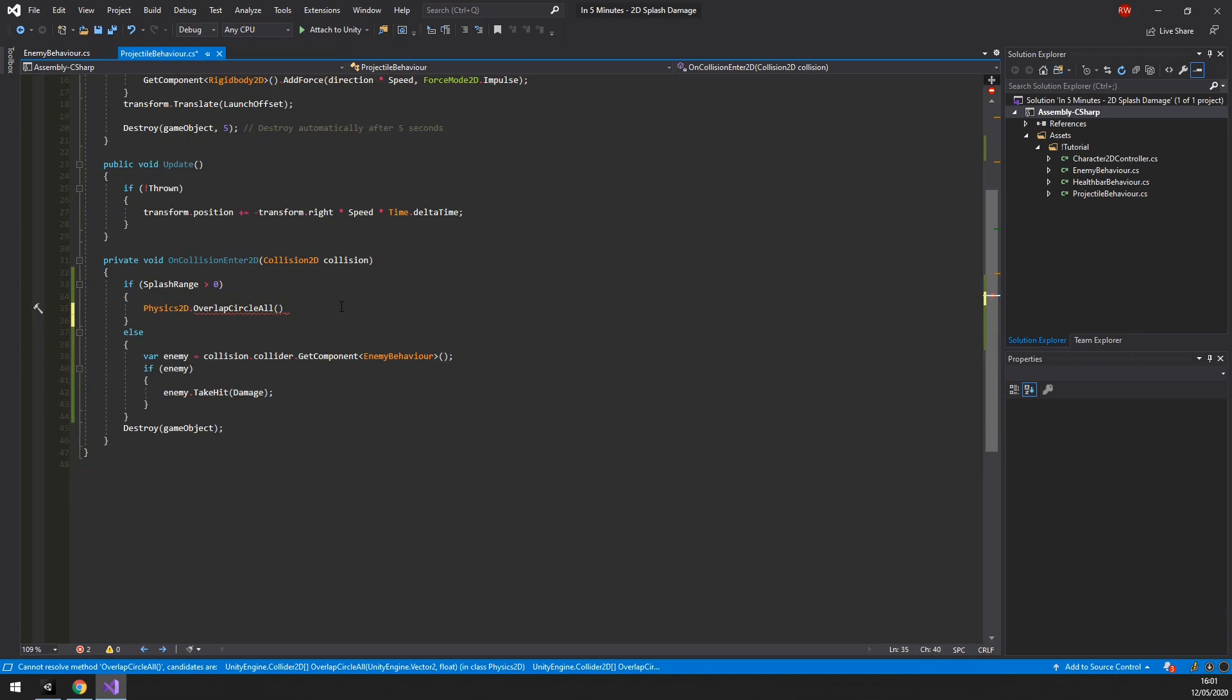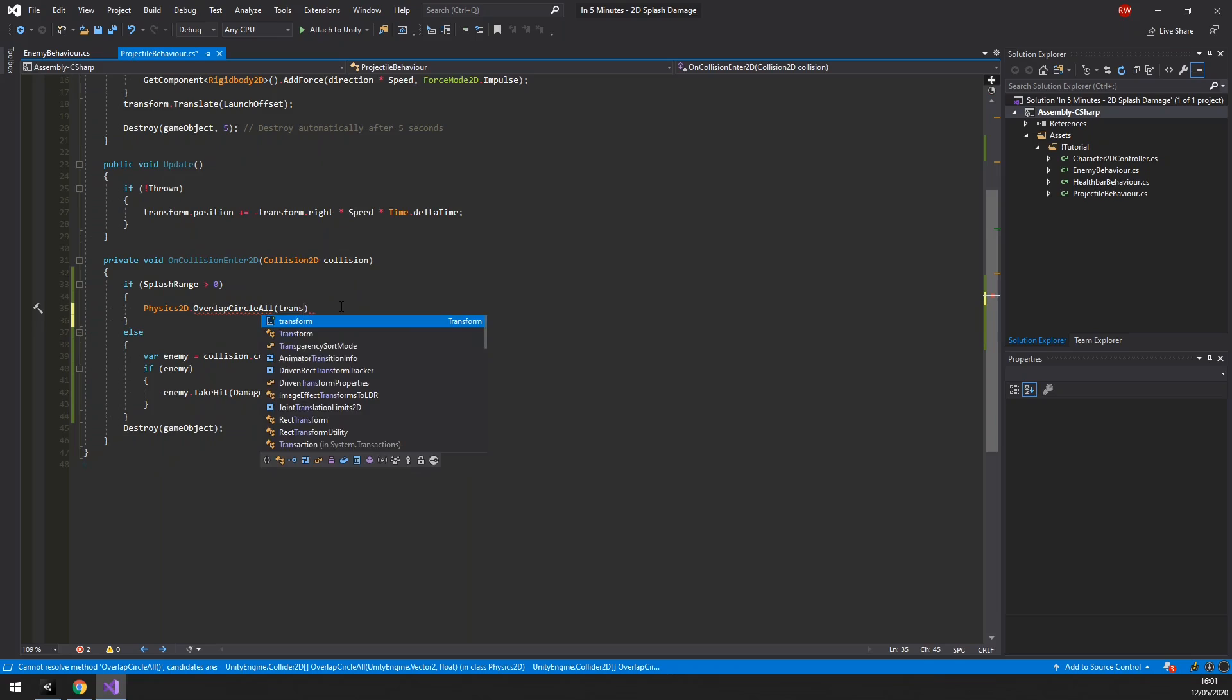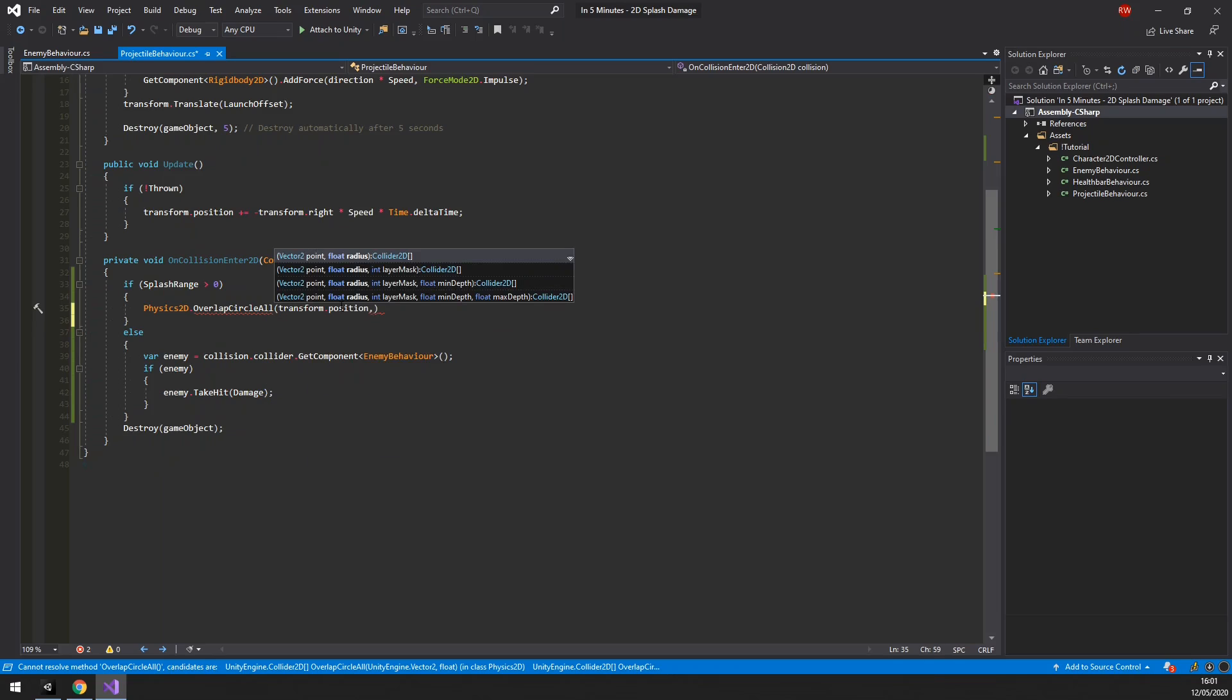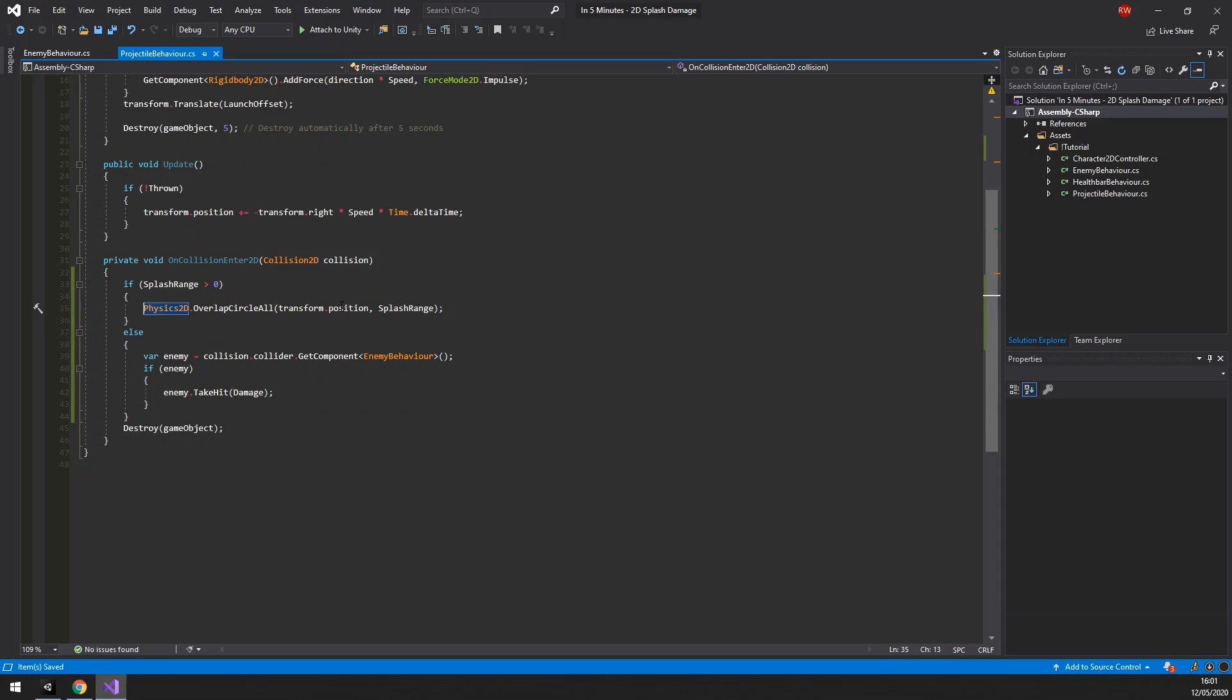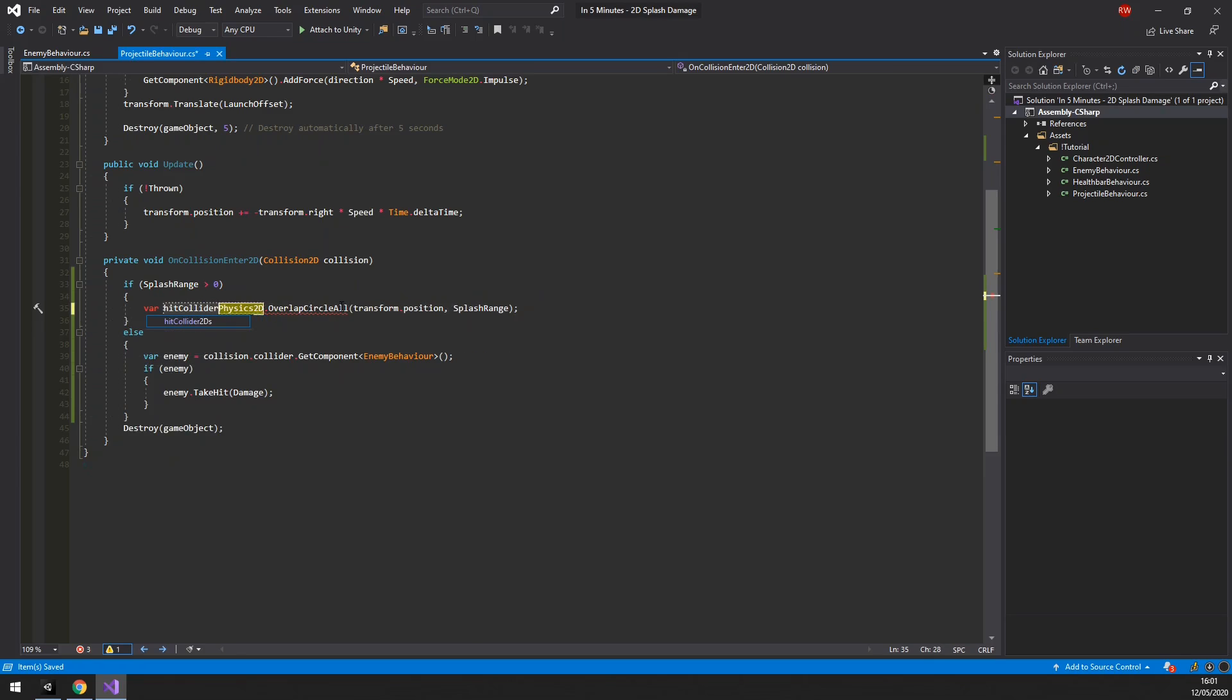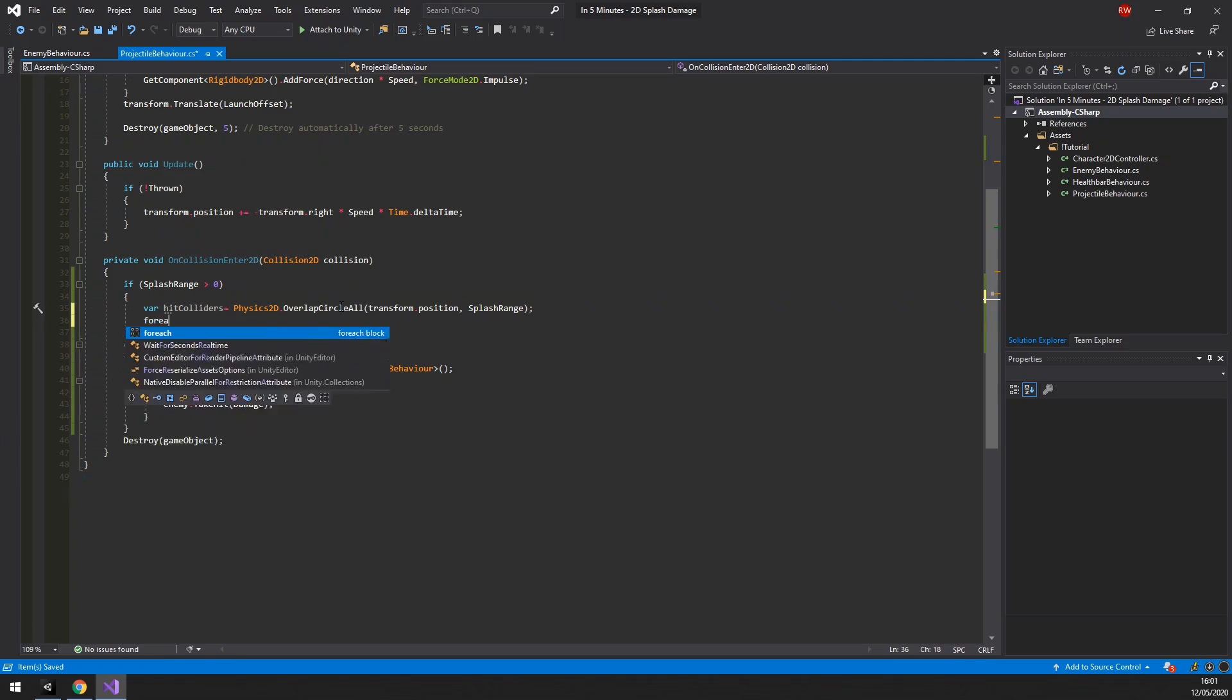We do a physics2d.overlapCircle all from the centre of the projectile, extending it as far as the splash range, and we're deliberately not passing a layer mask. This method returns an array of colliders it hits, so let's iterate through them in a for each loop.